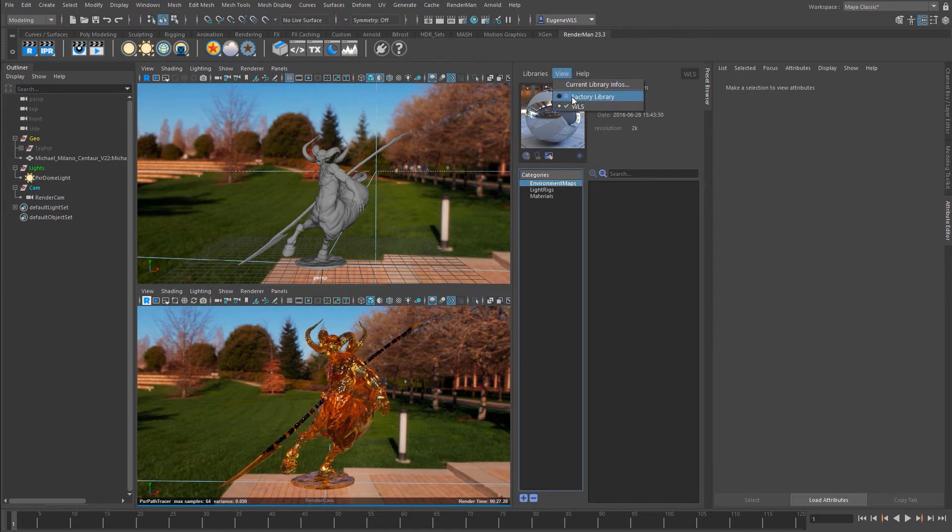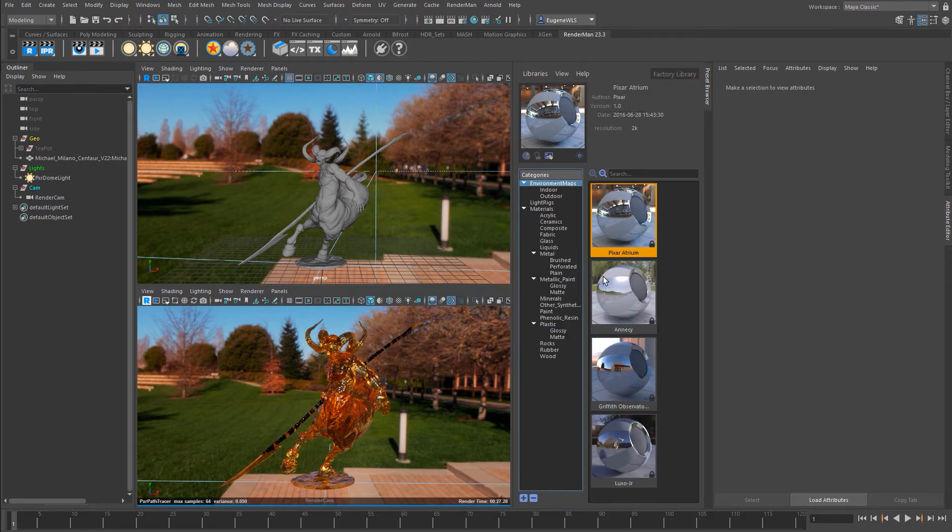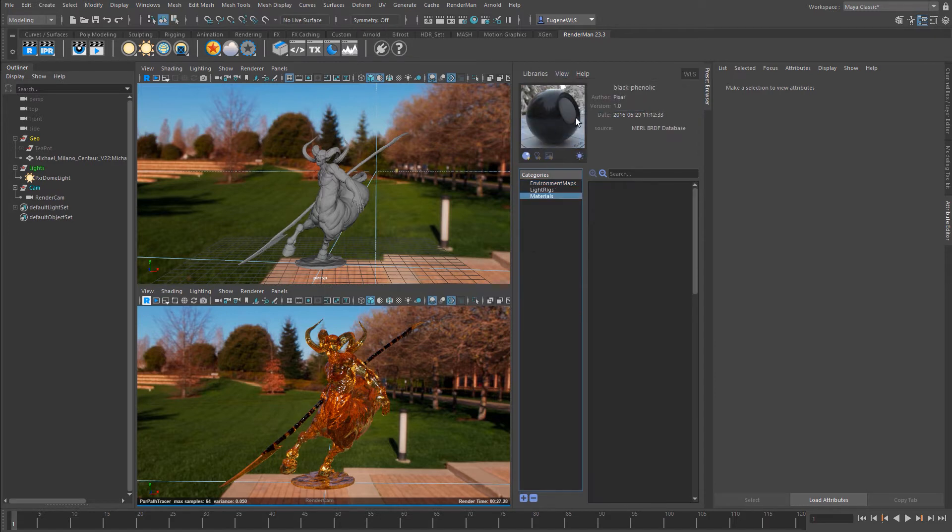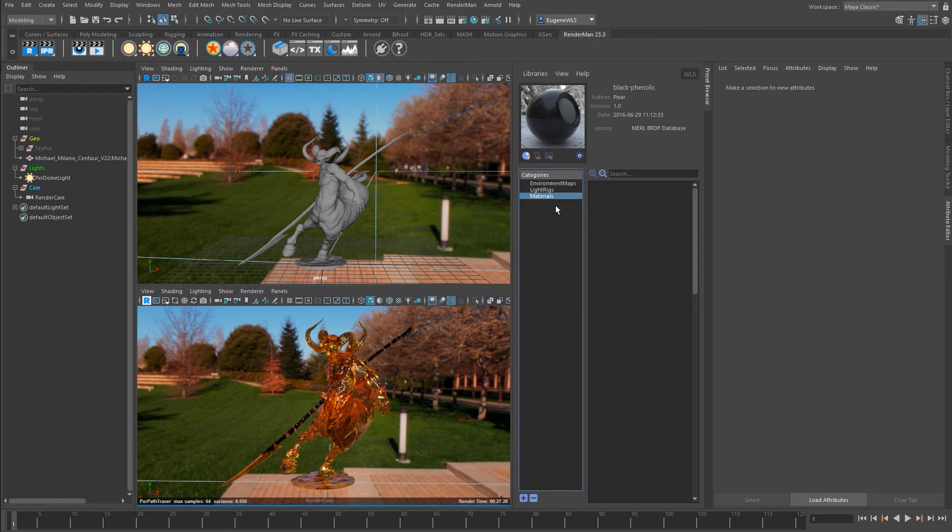The nice thing about this is that we also still have the factory library from Pixar already loaded as well. So if I come here I can still use all these ones, and if I want to jump back to my preset library that I've just created, I can do so. So the advantage of this is effectively you could have a whole bunch of different libraries open from different projects or different scenes and then just jump between them as you wish.